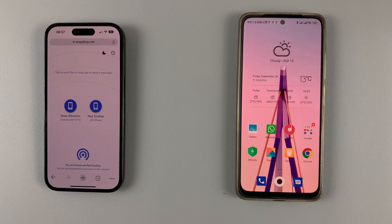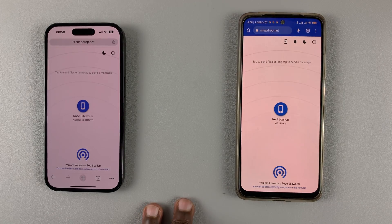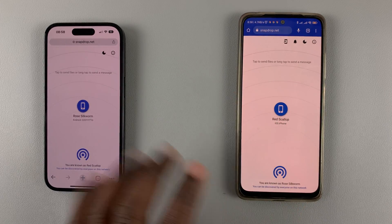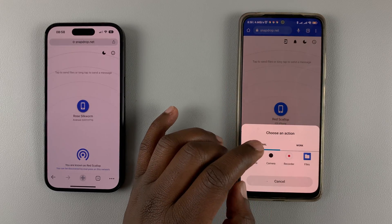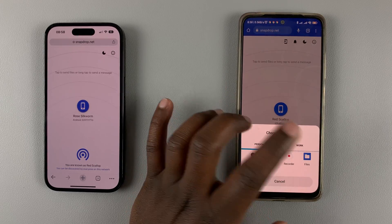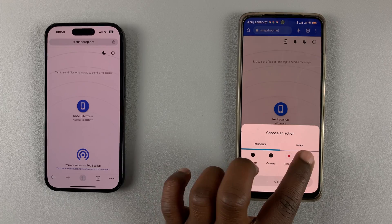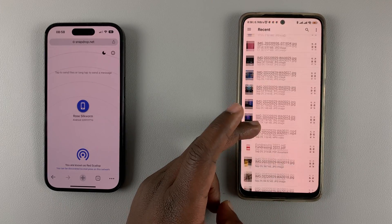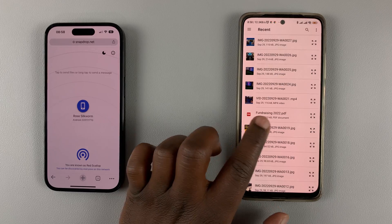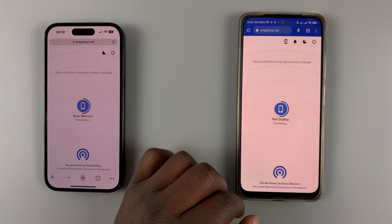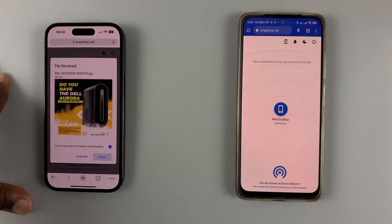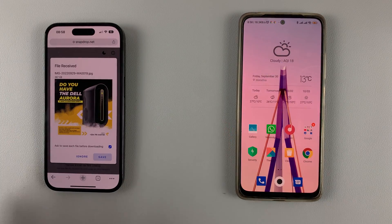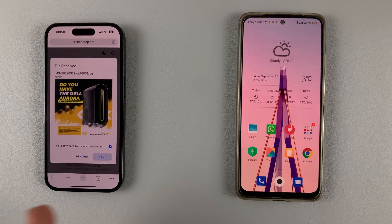Now let's try the other way around — sending files from Android to iOS. Once you open the browser again you can see the devices are detected. Tap on that, then go to either camera or files. Select a file and tap on it — as you can see it's going to be received on the other side. It works both ways: from Android to iPhone and from iPhone to Android.